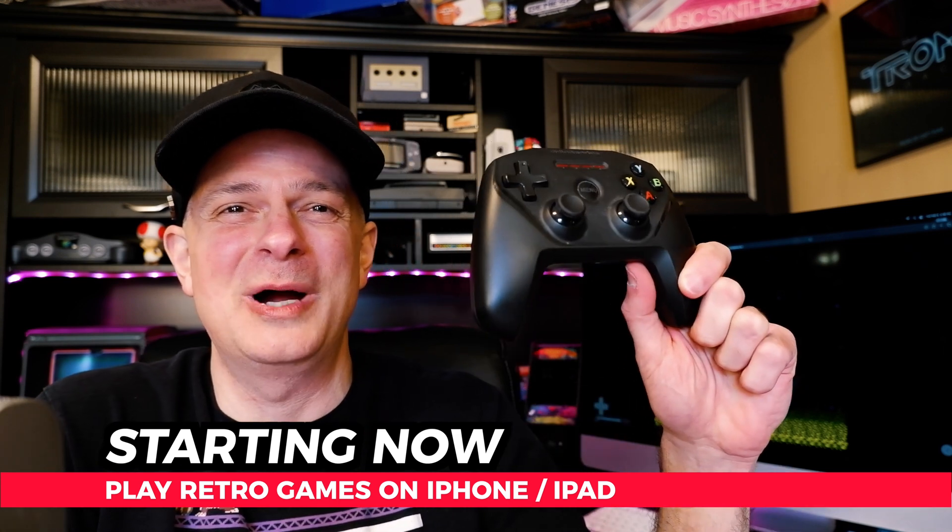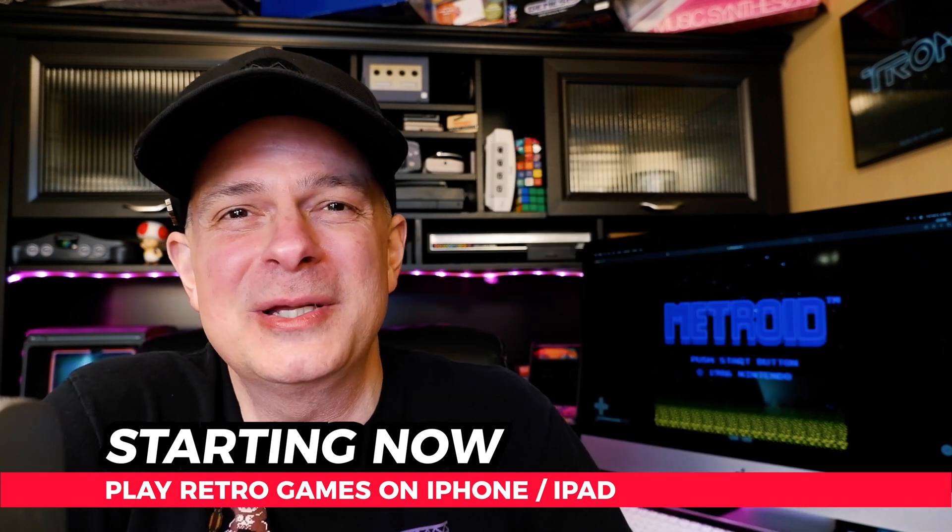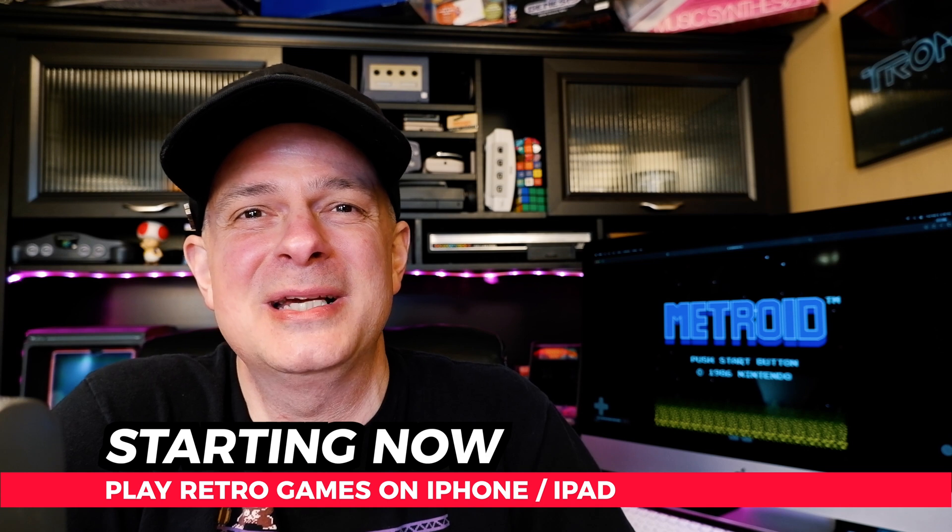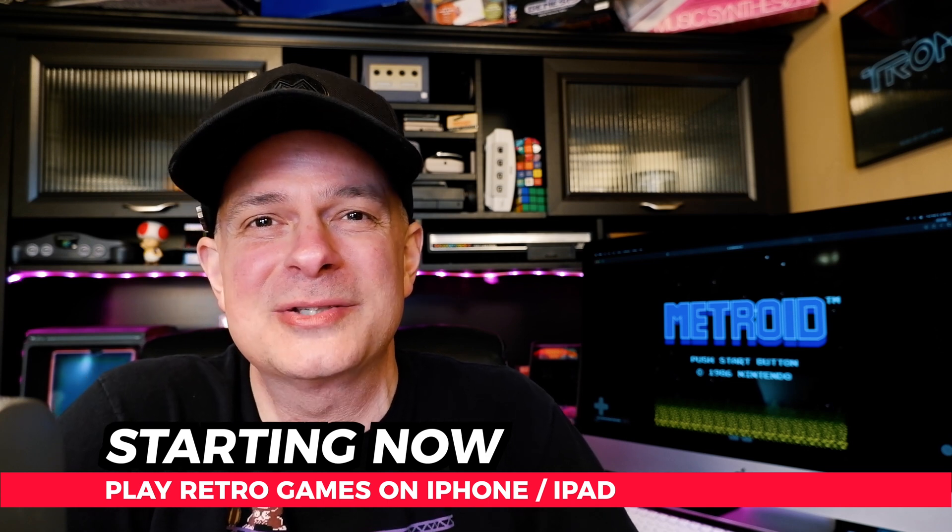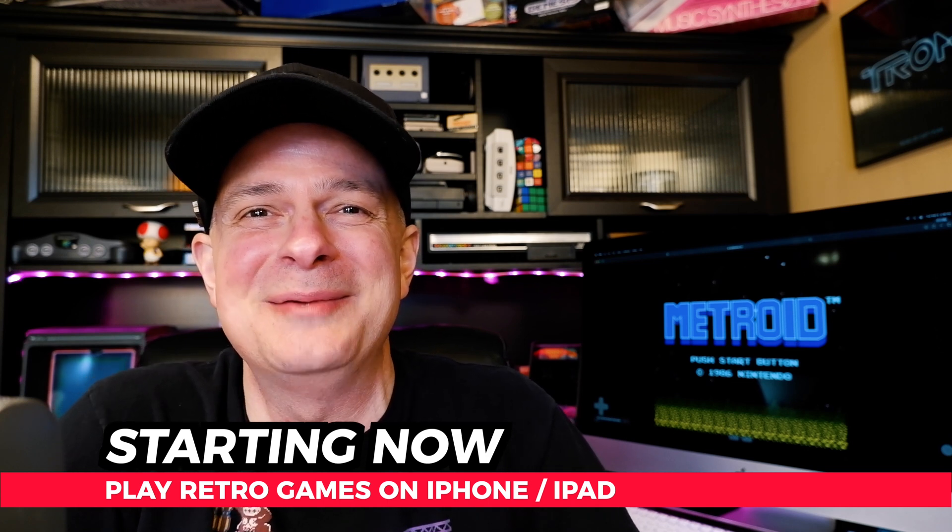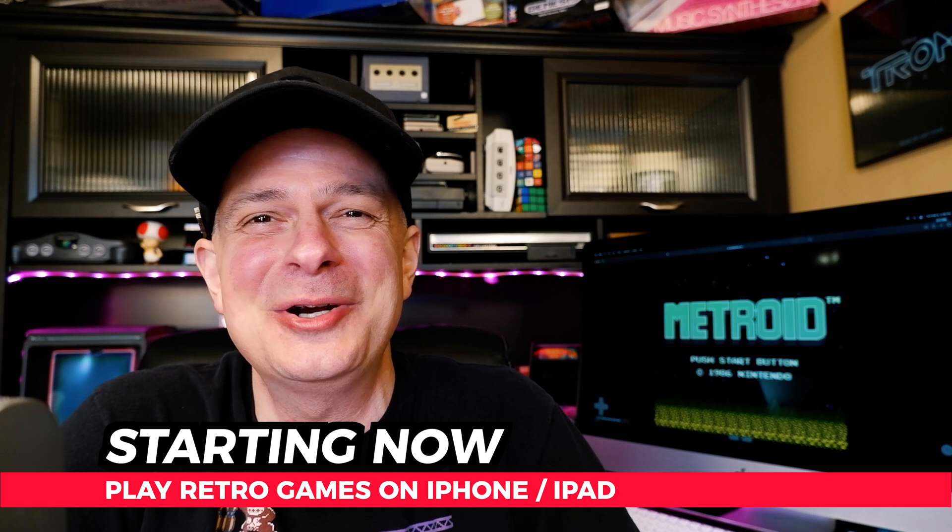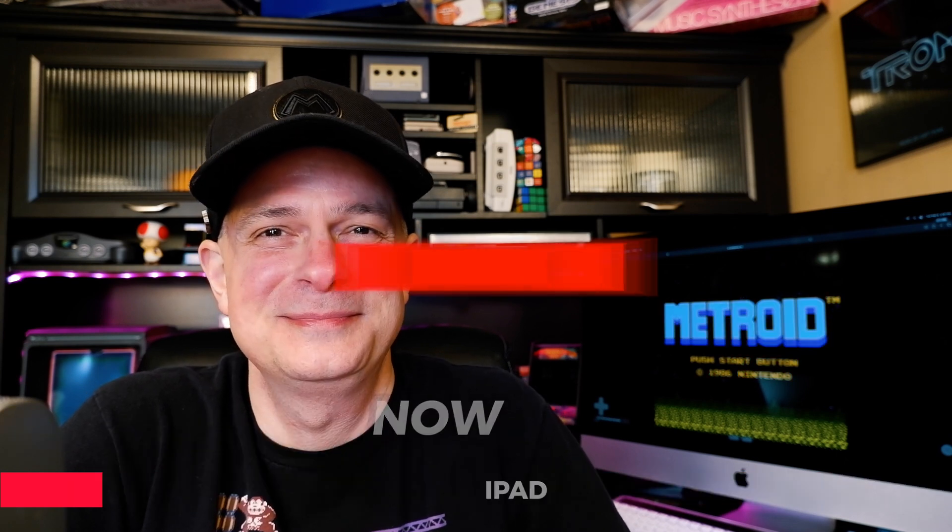and it supports wireless controllers. So in this video, I'm going to show you how to set up the Eclipse emulator on your own iOS device and start playing your favorite retro games. And it all starts right now.